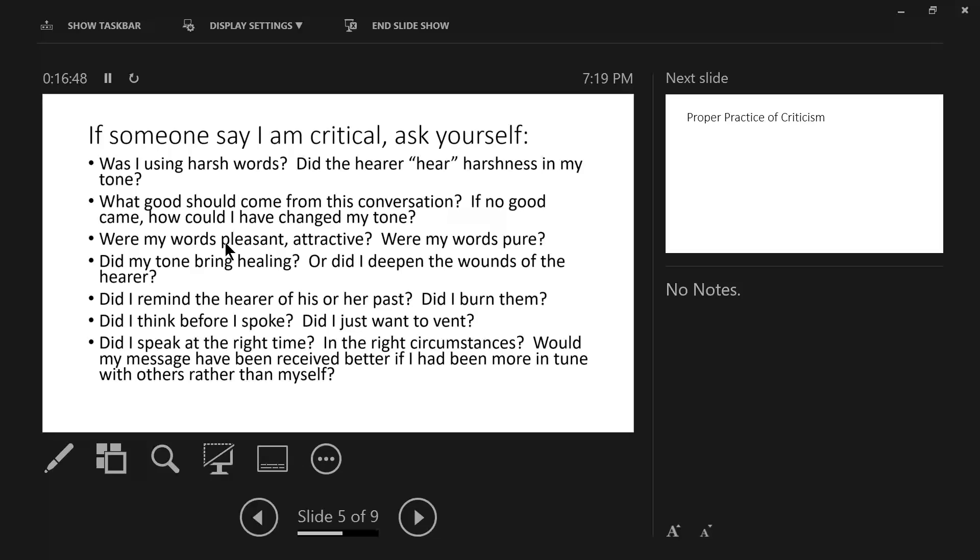Did I speak at the right time? In the right circumstances? Would my message have been received better if I had been more in tune with others rather than myself? And these are all very important questions that you can ask yourself when someone charges you or tells you you're being critical.